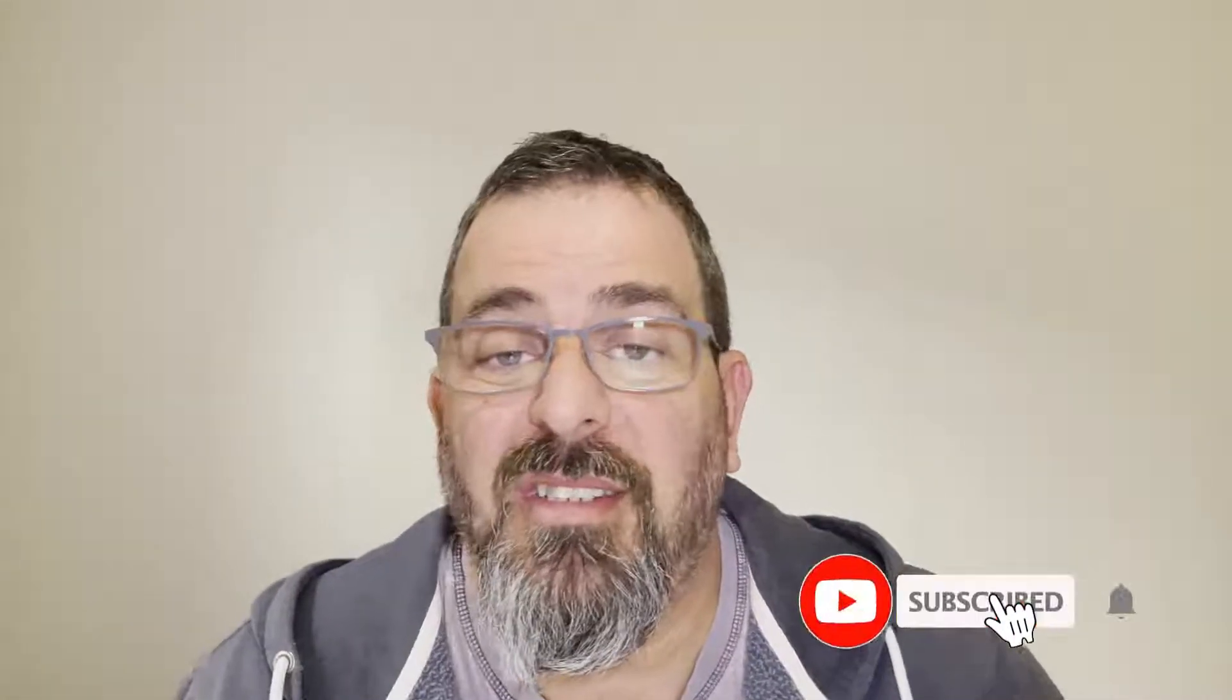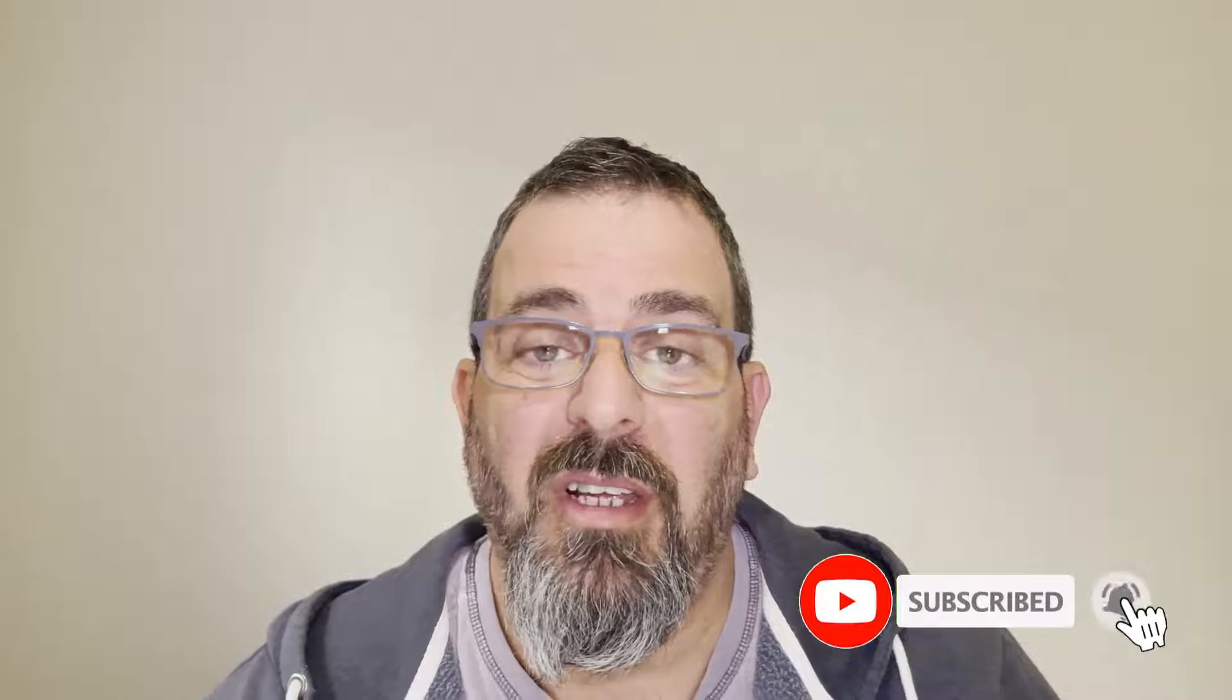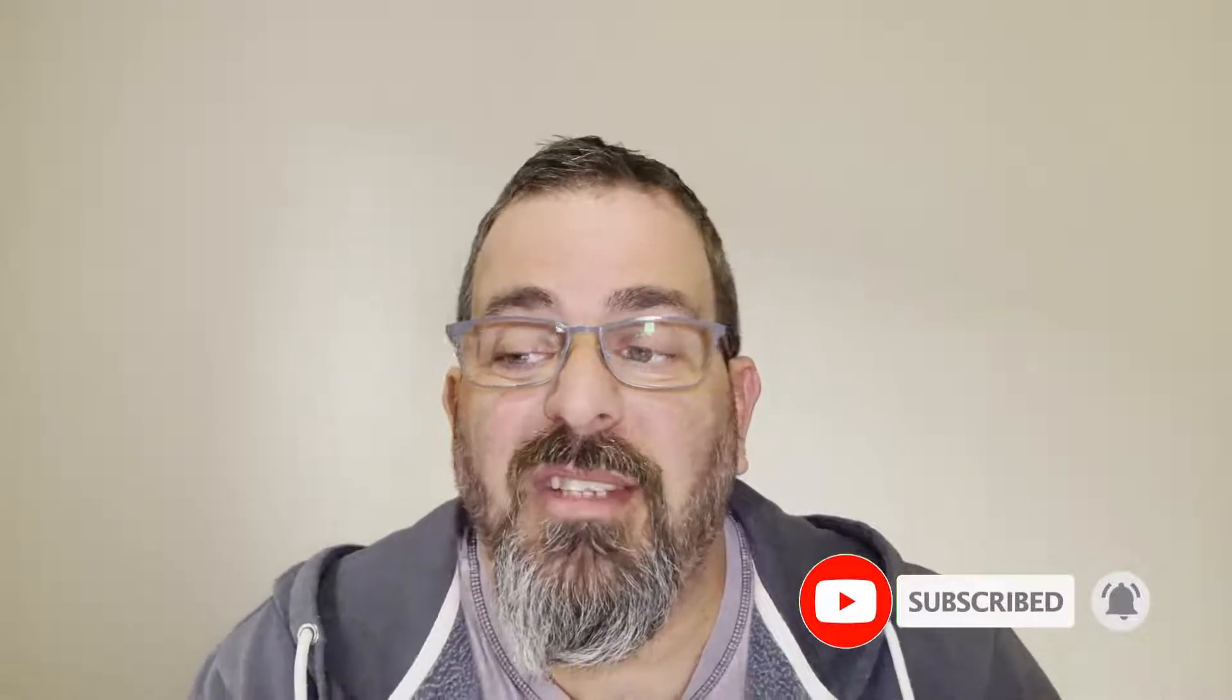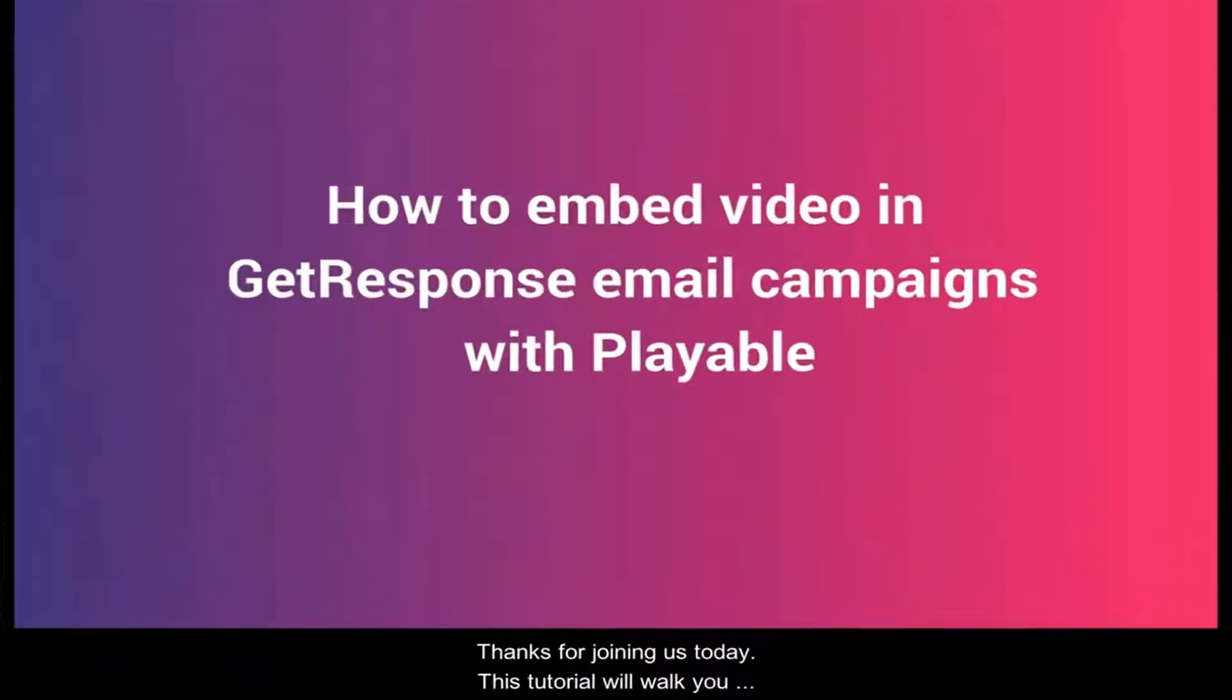Welcome to another Playable video tutorial. Before we start, make sure you hit the subscribe button so you don't miss out. In this video, we're going to show you how simple and easy it is to send video emails via GetResponse.